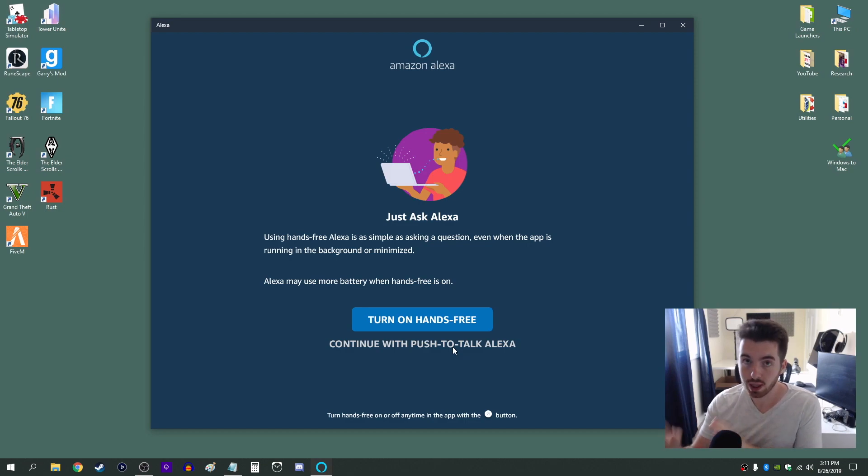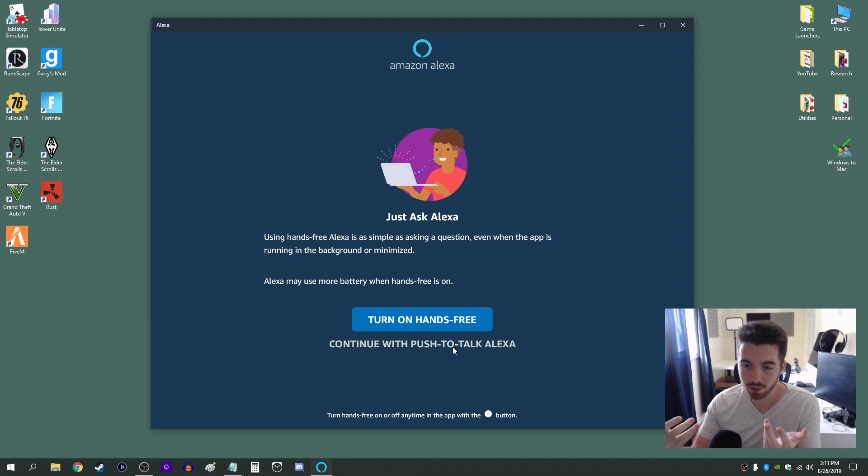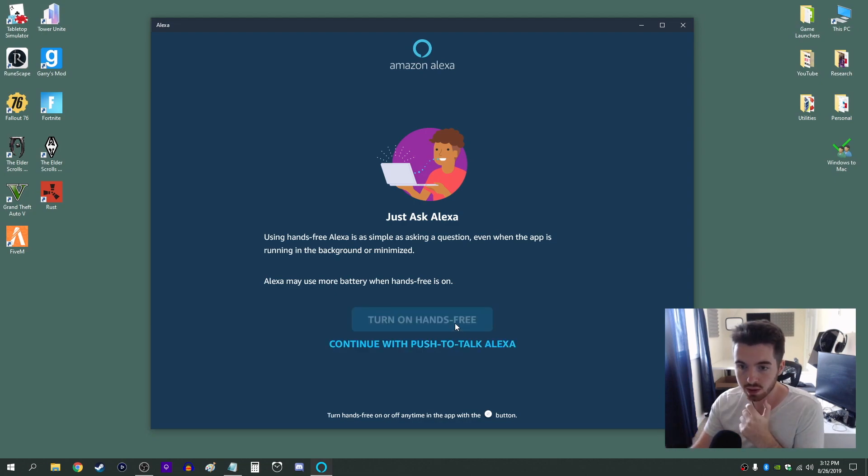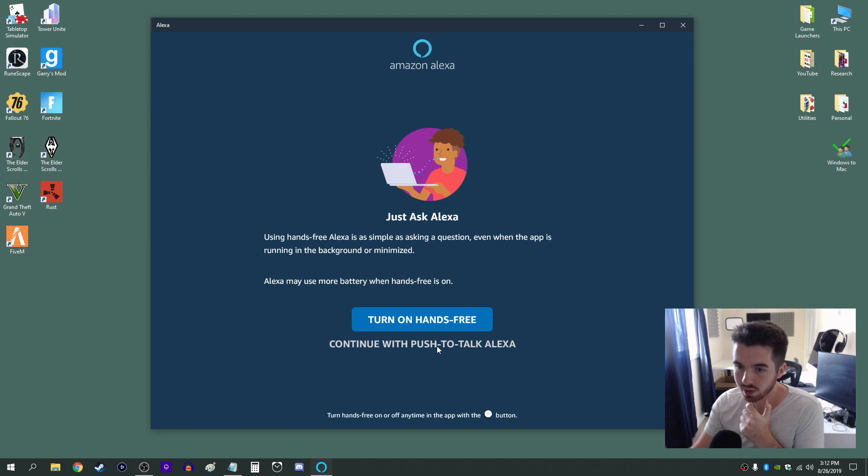Or I just have to click a button when I have a command to say rather than having my microphone on all the time. So it's your choice. You can do hands-free or push to talk.